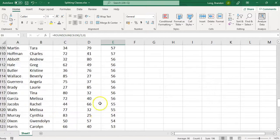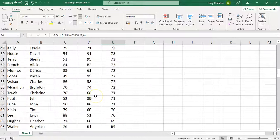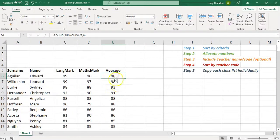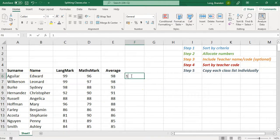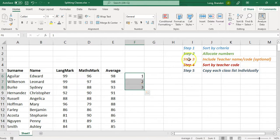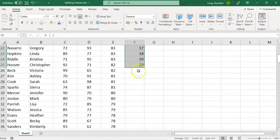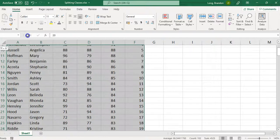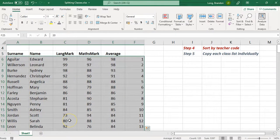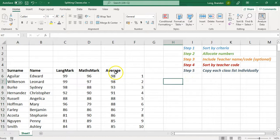Now the top students are at the top and the bottom students at the bottom. Note these are random names and numbers — not actual people. If you were streaming, say you wanted the first 20 students as a top class, you can type 1, 2, 3 and drag down to 20 — that's the allocating numbers step — and those are your top class names.